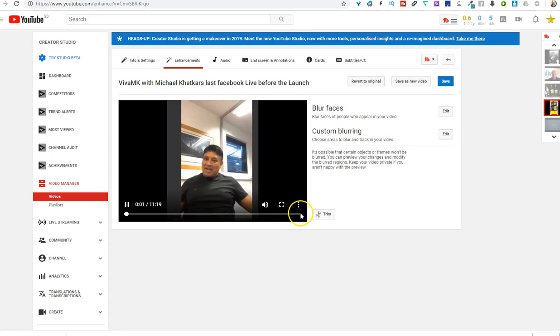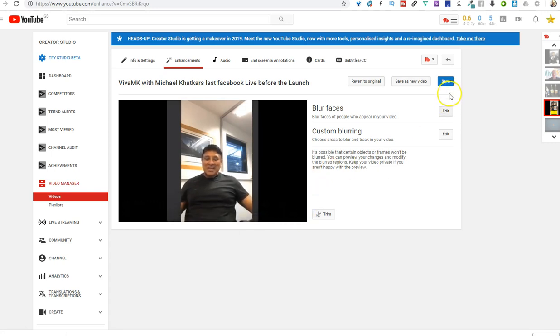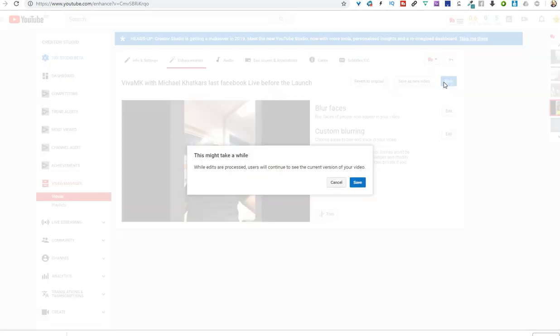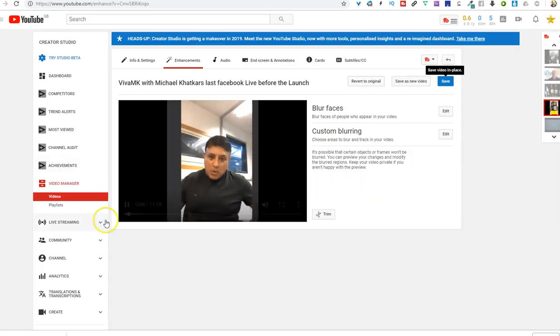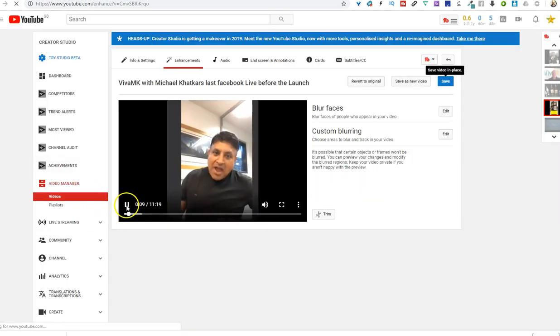So I've just trimmed a little bit off the end there, and then make sure you click Save. There you are, that's done.